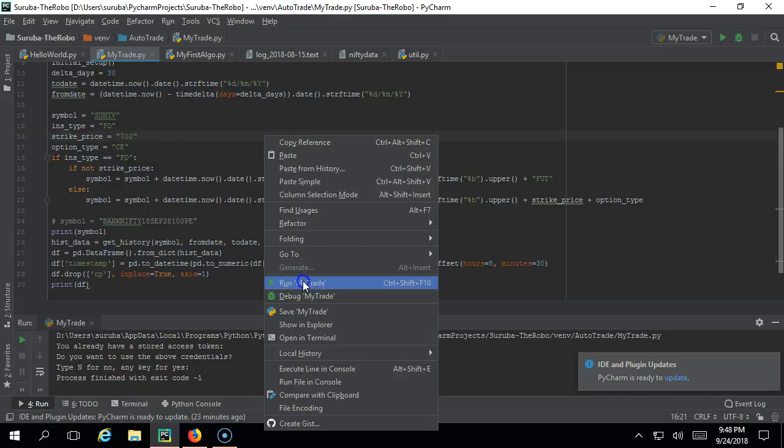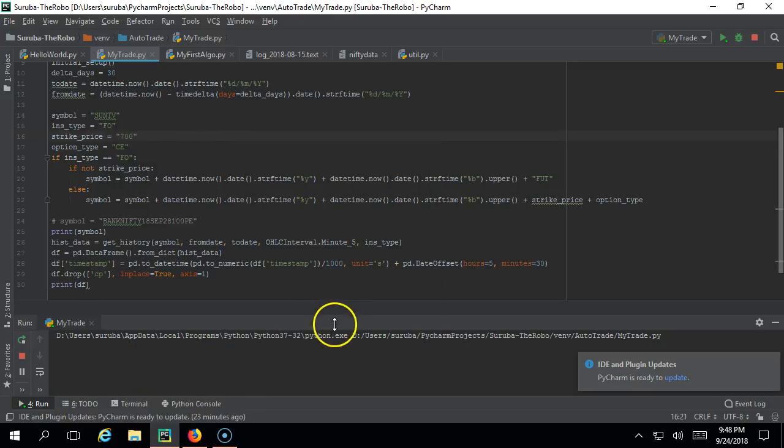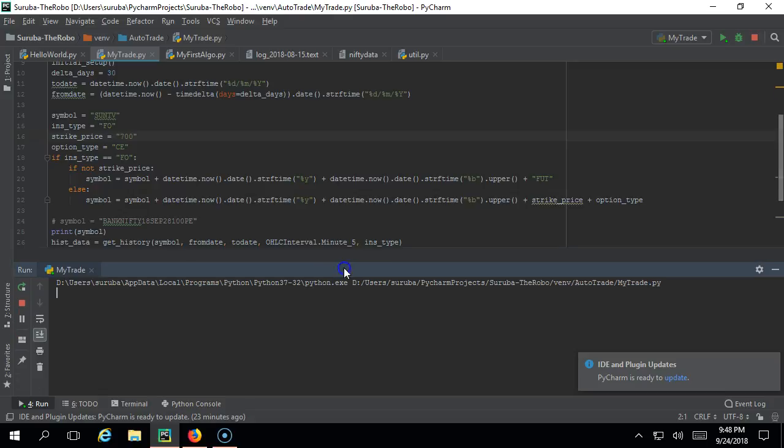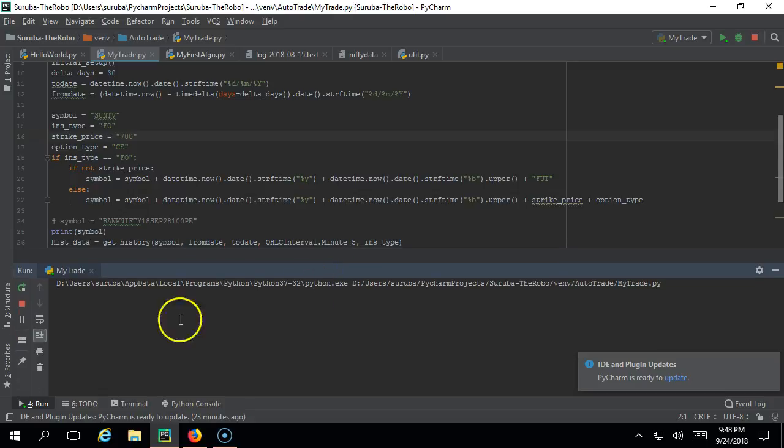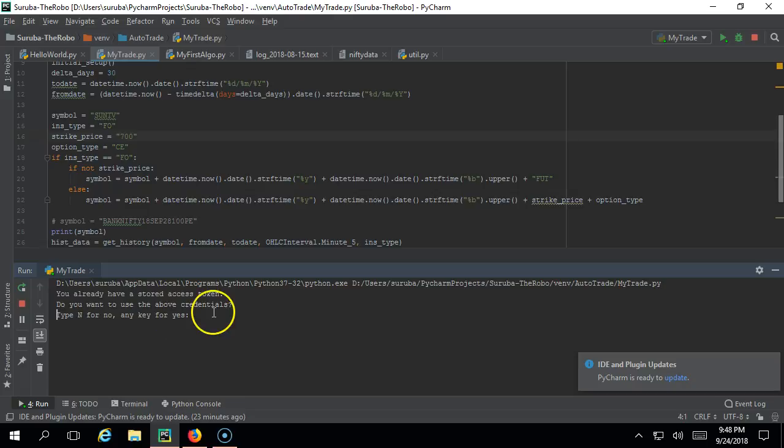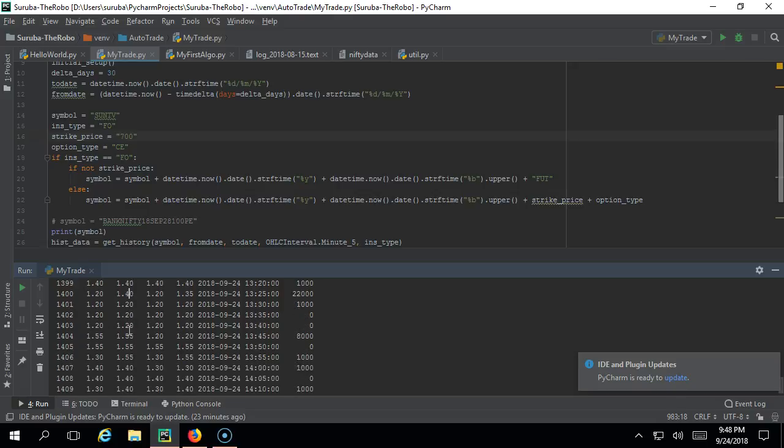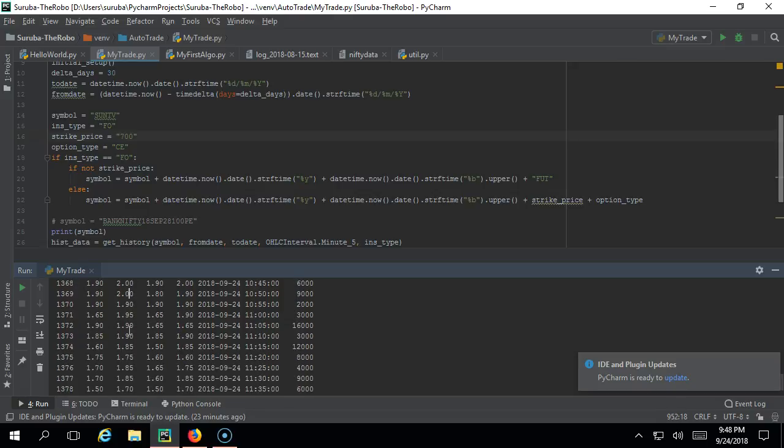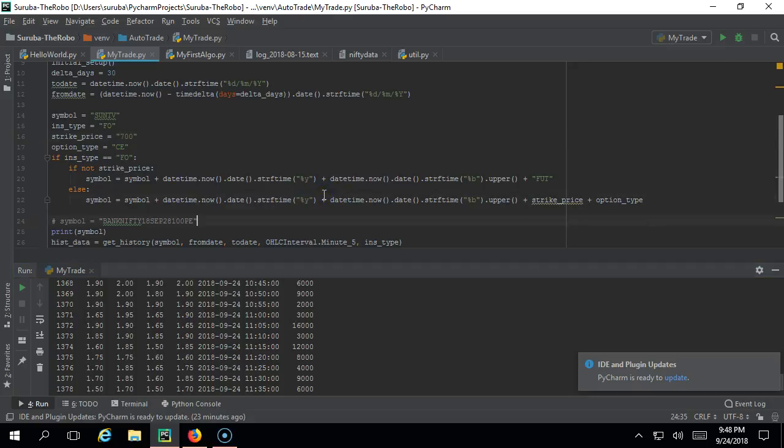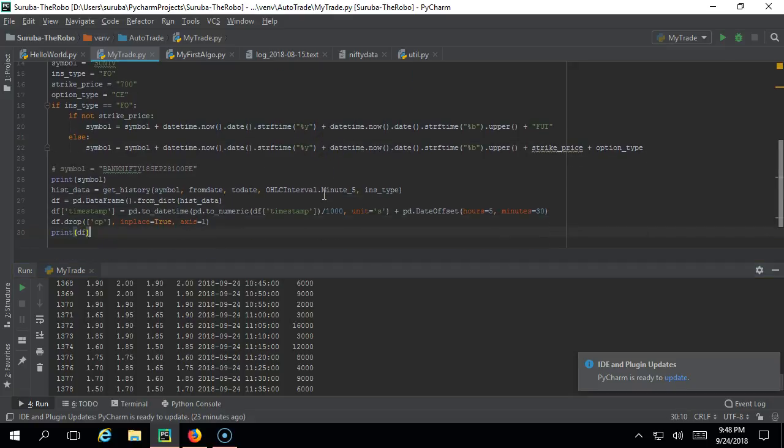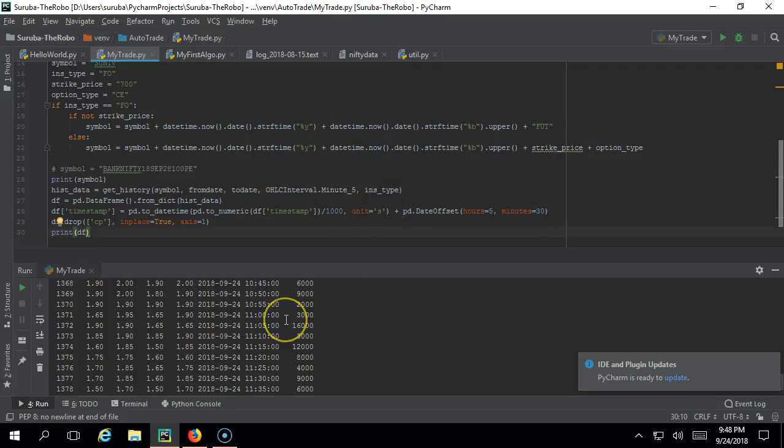This one is for Sun TV - we are getting the options price for the 700 strike. I can just run this. You should have the access code ready. If it is already done you will get like this - just press enter and you should get Sun TV September. This month you are getting this data, and actually this is 5 minutes candle because we have chosen the 5 minutes interval.